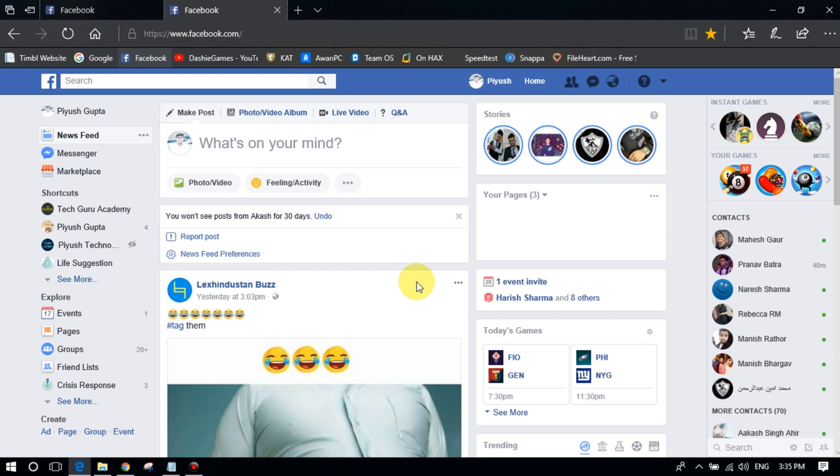do is mute all the posts from that particular page or particular profile for the next 30 days. And you will get a notification when it's about to end the 30-day period. Okay, so